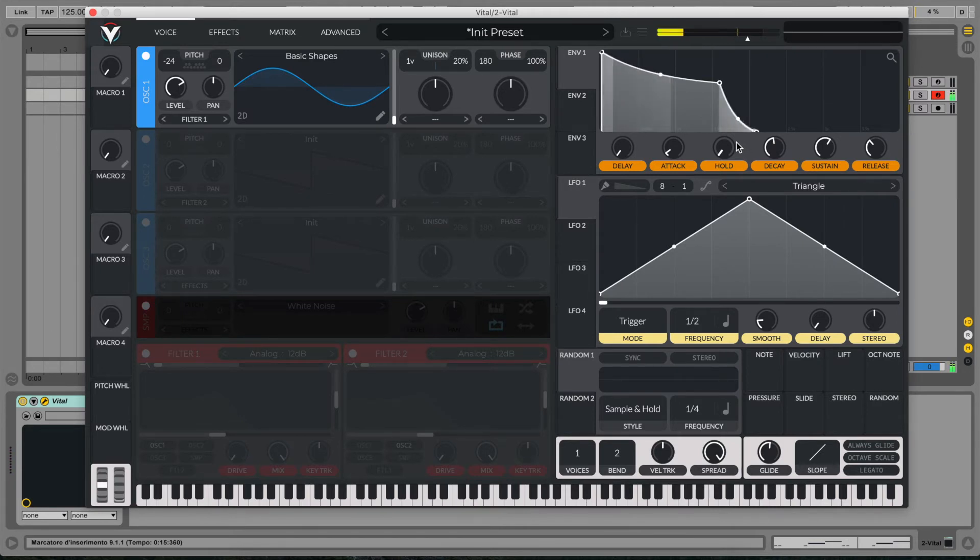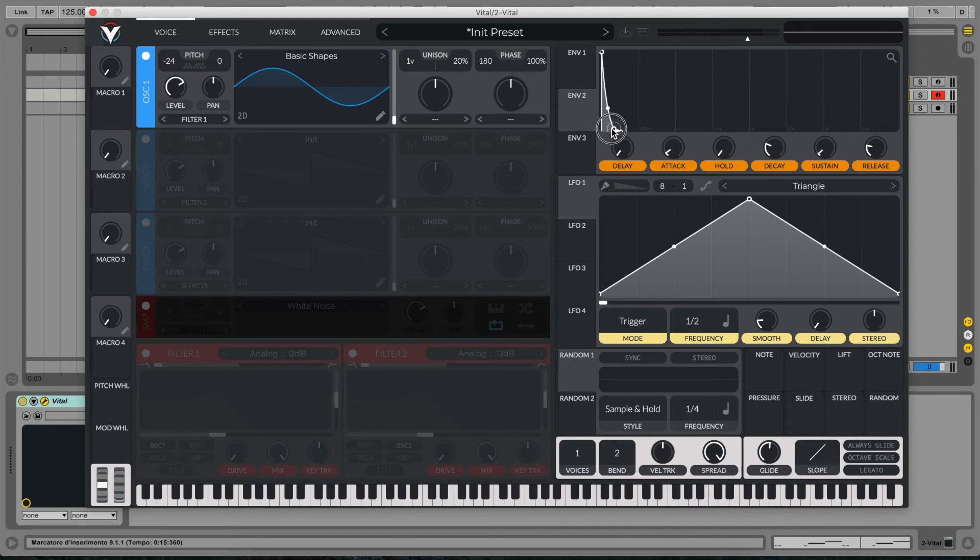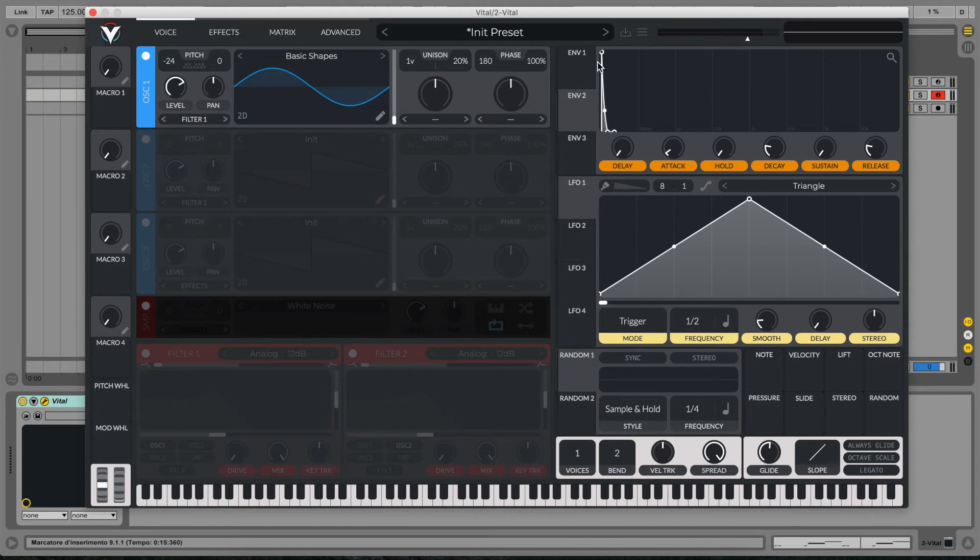Now the most important part of our 808 sound will be the envelope number two. Let's drag our decay and sustain all the way down so we have a little sharp envelope.